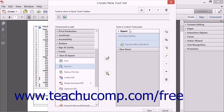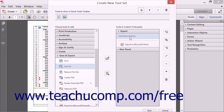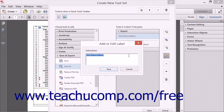To edit the text of a panel title or instructions, first select the panel or instructions to edit within the Custom Tools Pane. Then click the Edit Panel Name or Instructions button to display the Add or Edit Label dialog box again, where you can make your editing changes to the text shown, and then click the Save button to save them.